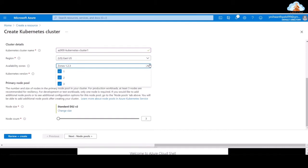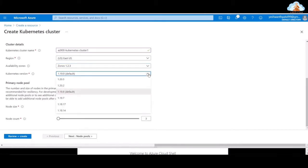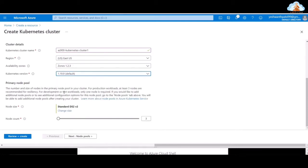The nodes are spread across availability zones in order to provide high availability and resiliency to the overall setup. Now for the Kubernetes version, by default it is assigned to 1.19.9. As of now there are more versions available — you can go here and see whichever you want — but I'm going with the default one, which is recommended.